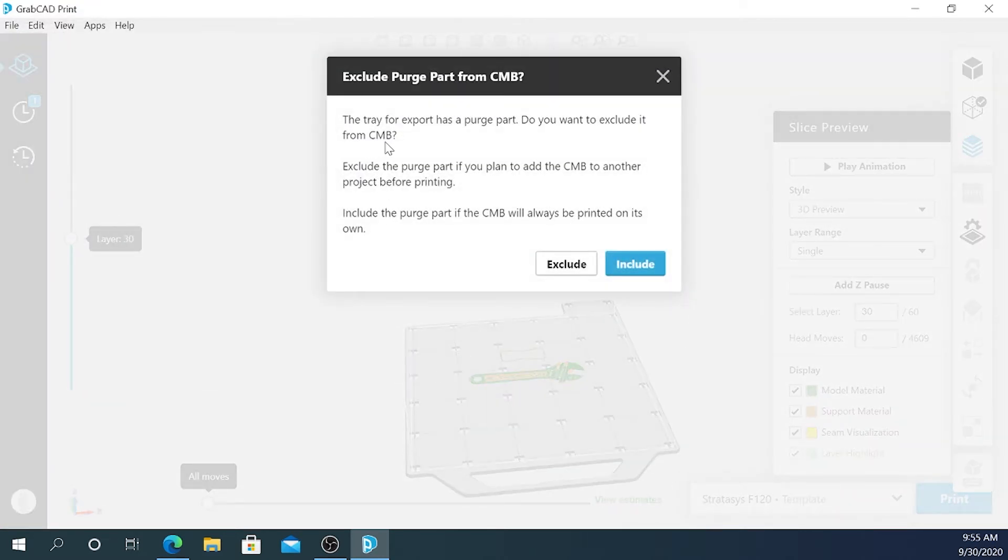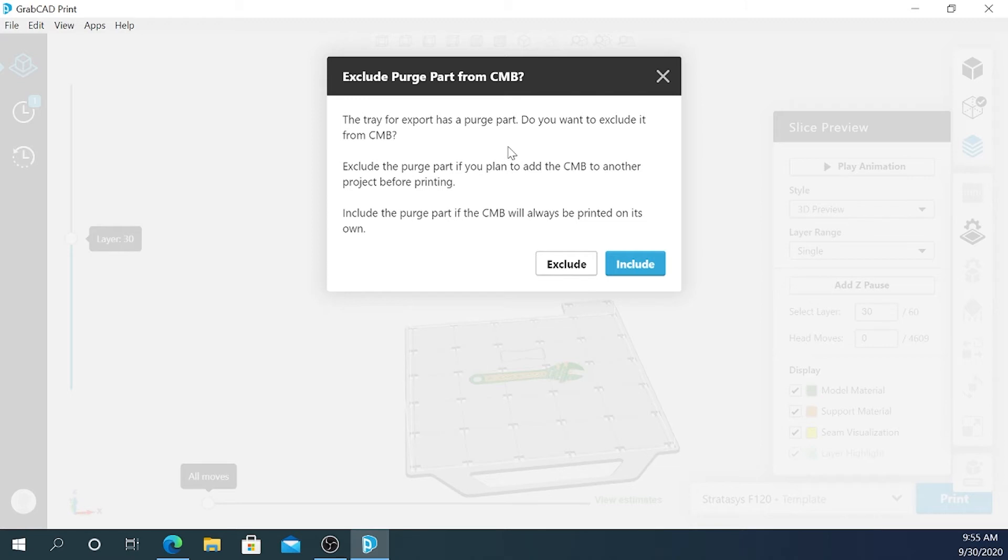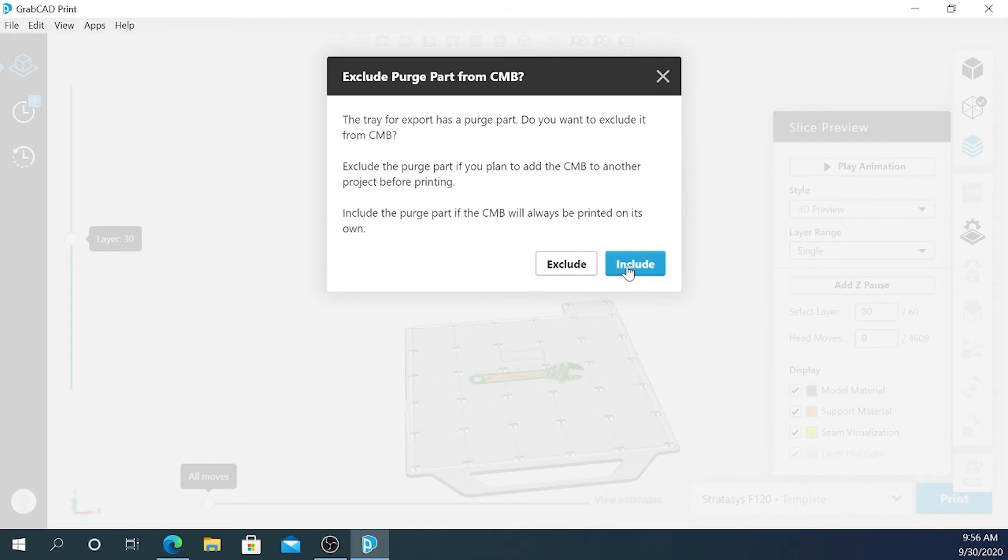It's telling me the tray for the export has a purge part. Do you want to exclude it from the CMB? We don't want to do that in this case. This is useful if you're trying to export multiple CMBs and then combine them so you don't have multiple purge parts. But in my case, I want to print just a single part, so I want to include the purge part with my CMB file.